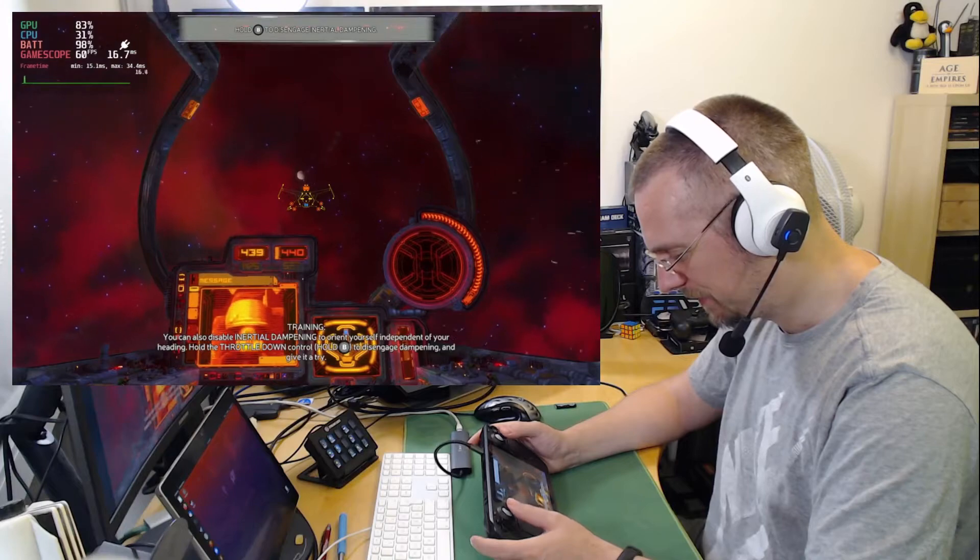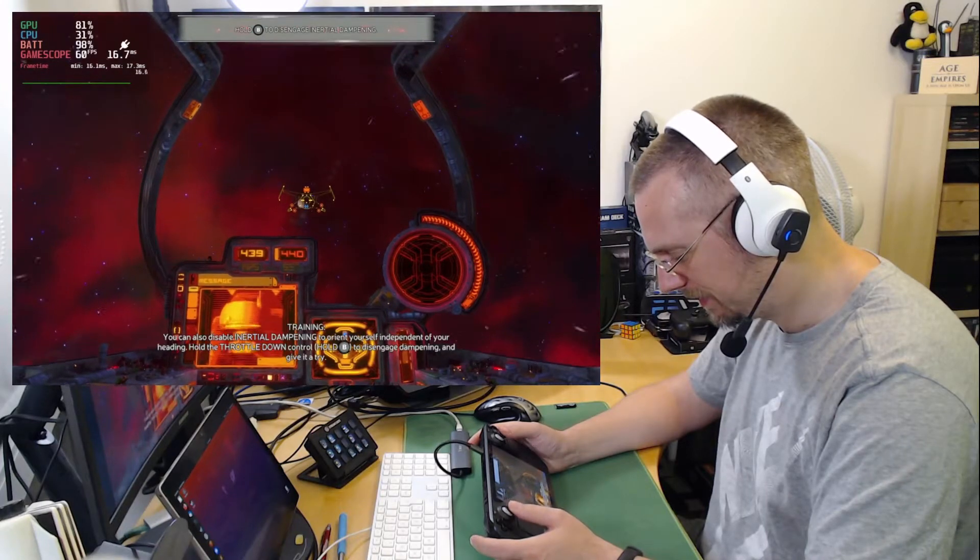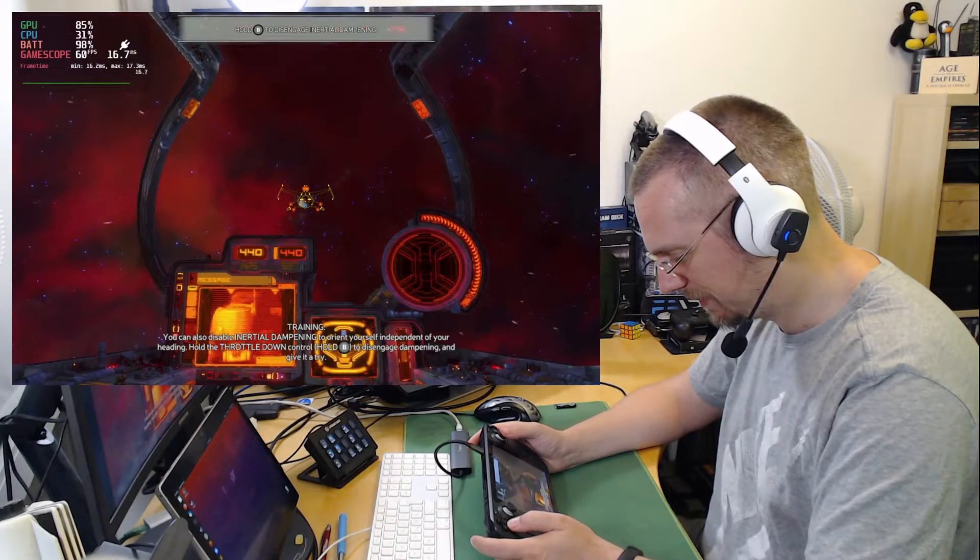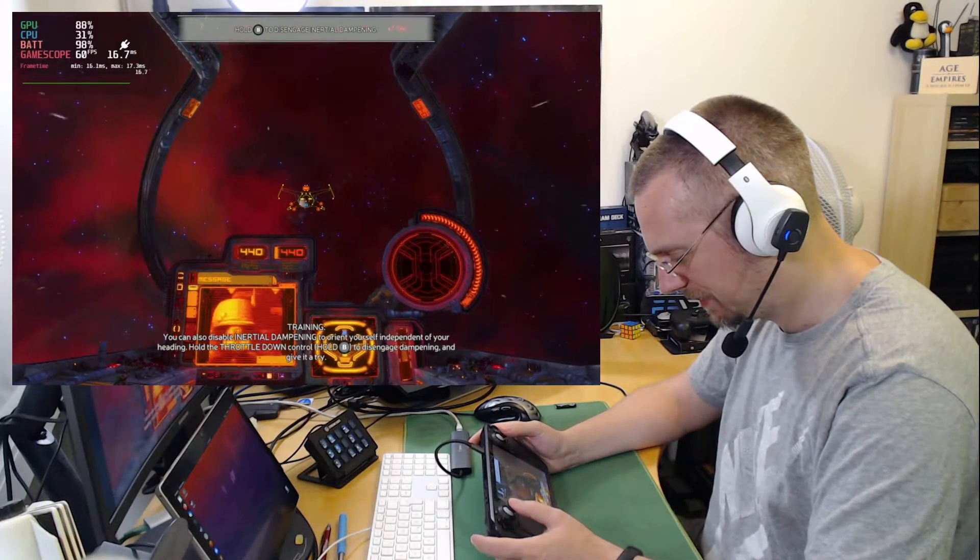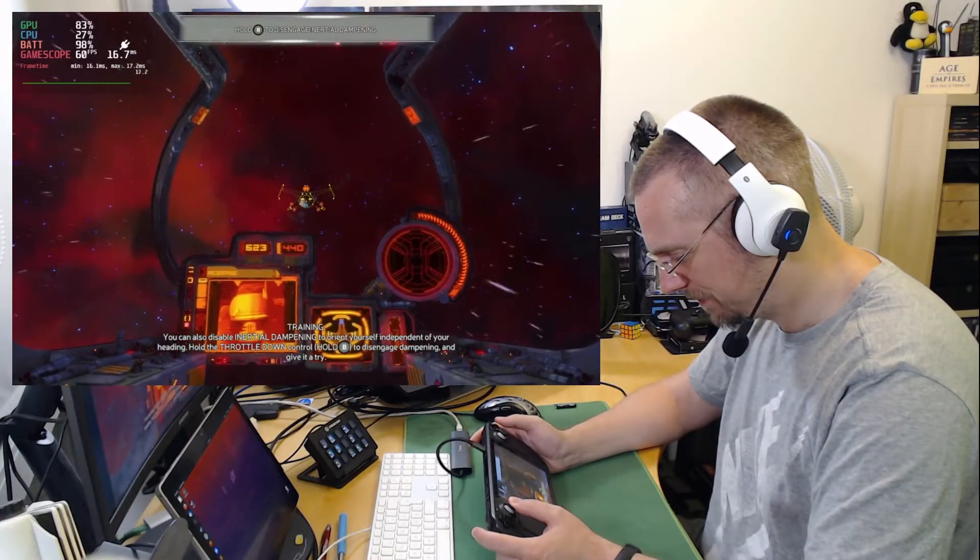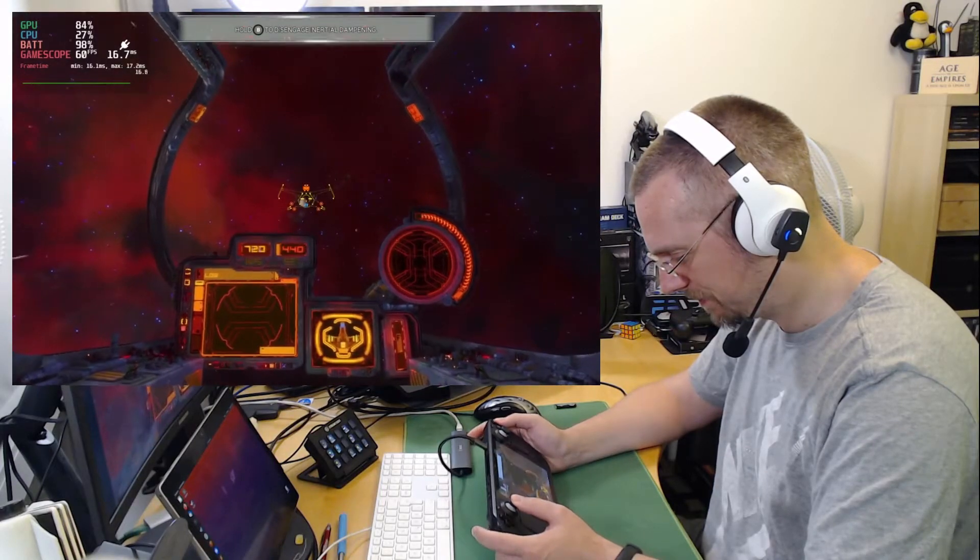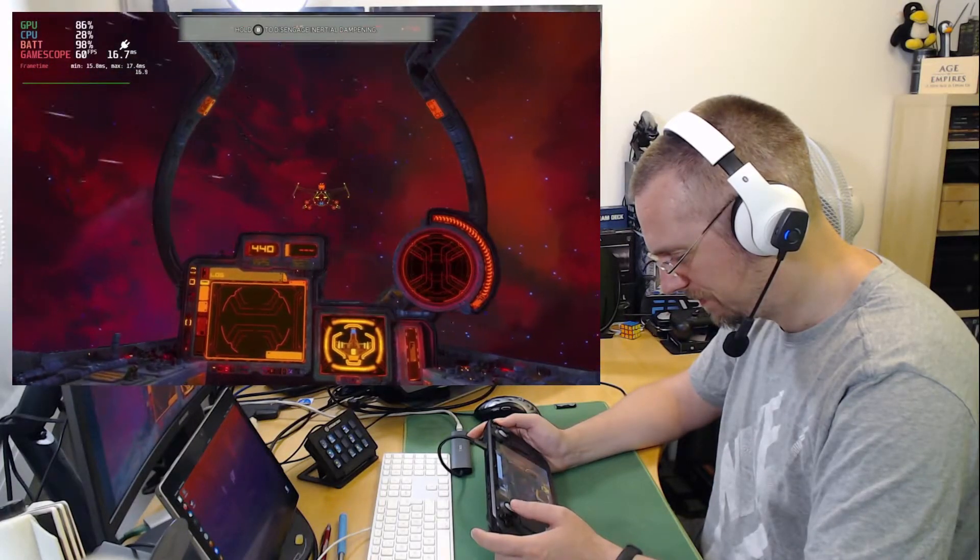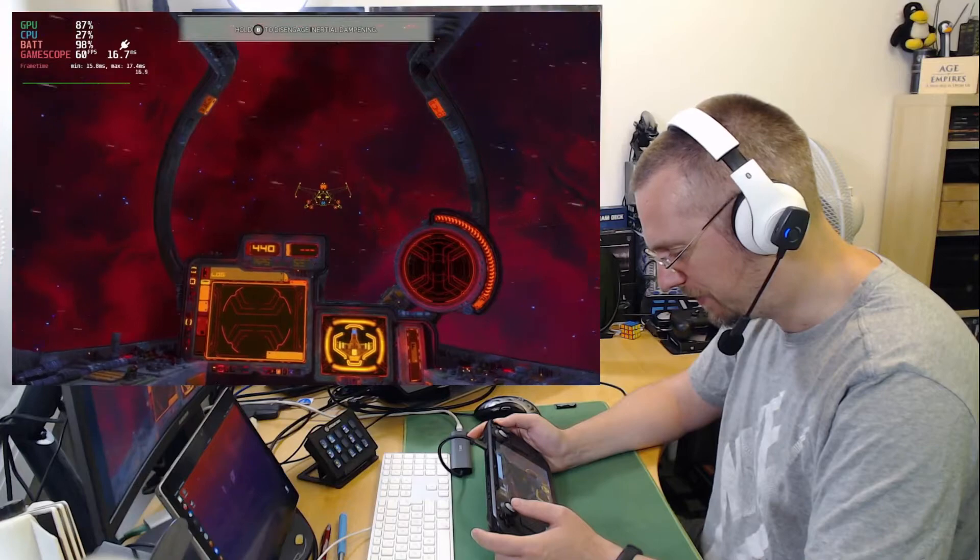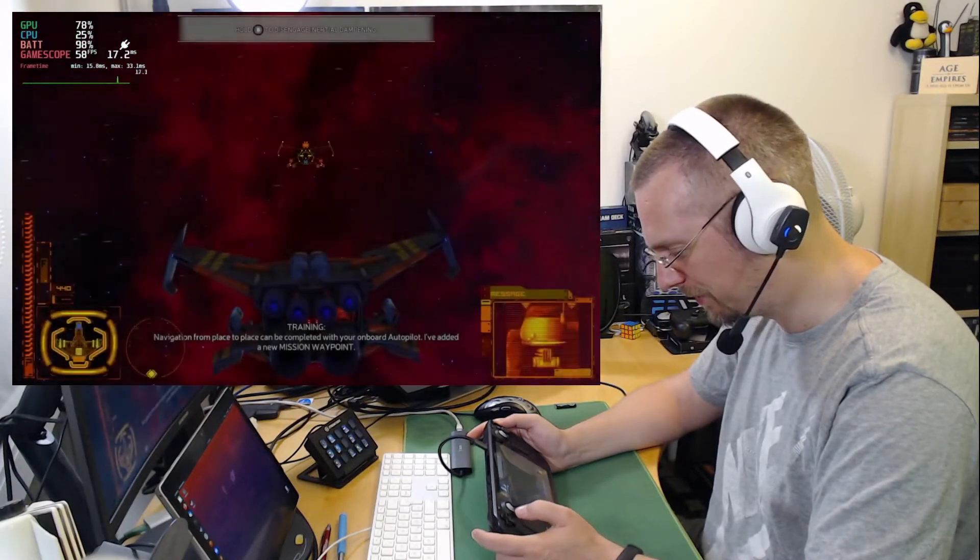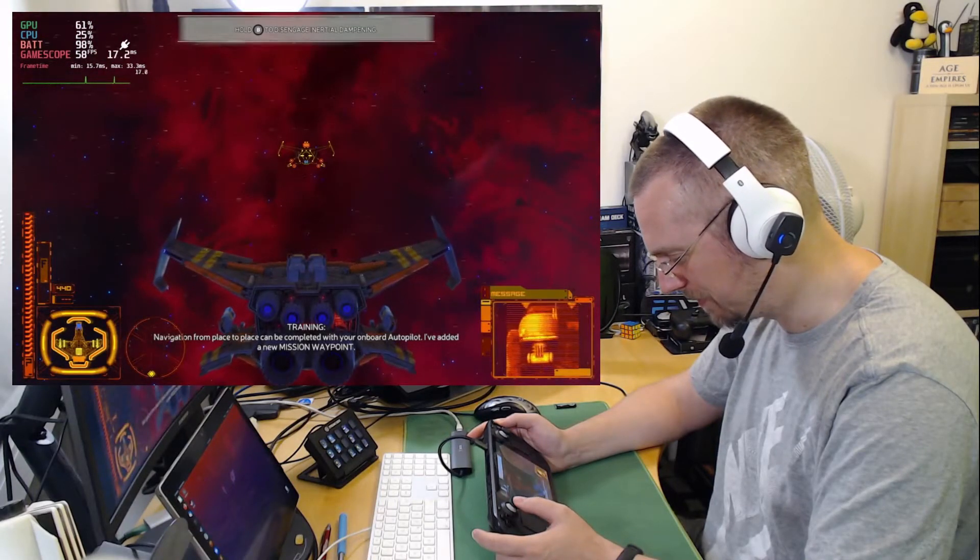You can disable inertial dampening to orient yourself independent of your heading. Hold the throttle down control to disengage dampening. And give it a try. You're straining sideways. This looks cool in third person mode.